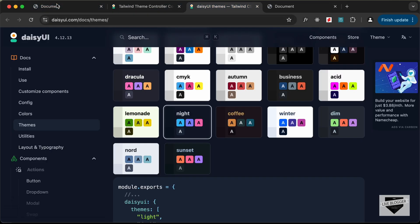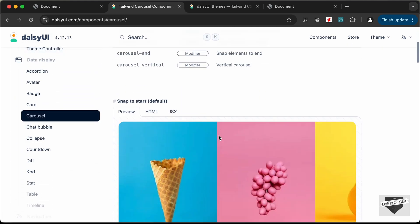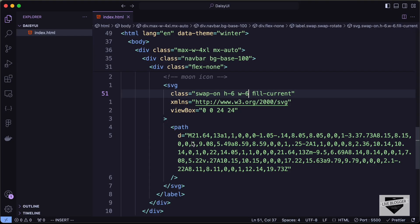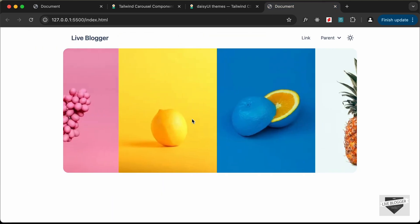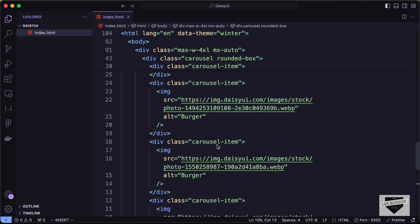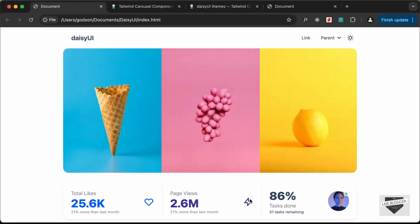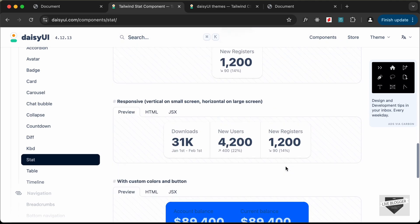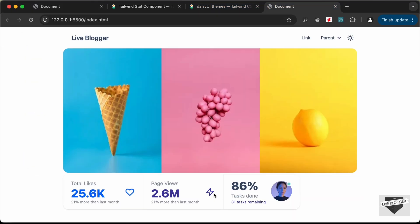Next, let's add a carousel for images. Go to Components, find 'Carousel', and copy the HTML for the first option. Paste it after the container div. The carousel now displays with different images you can customize. Then, go to the 'Stat' component, select one of the stat styles, copy its HTML, and paste it below the carousel to add a stats section.